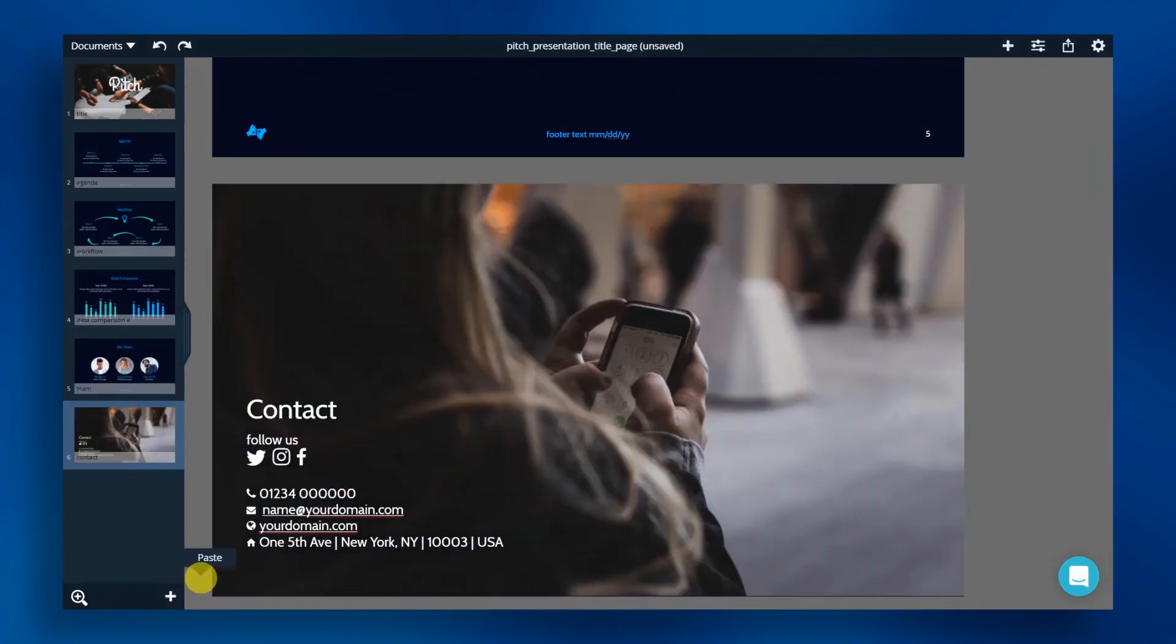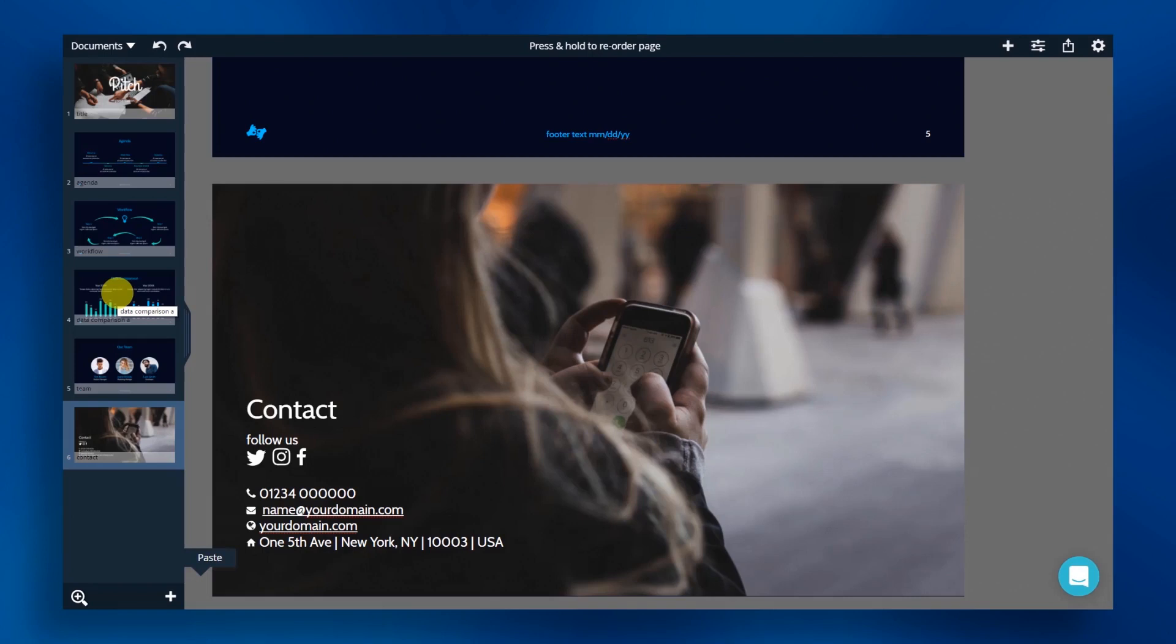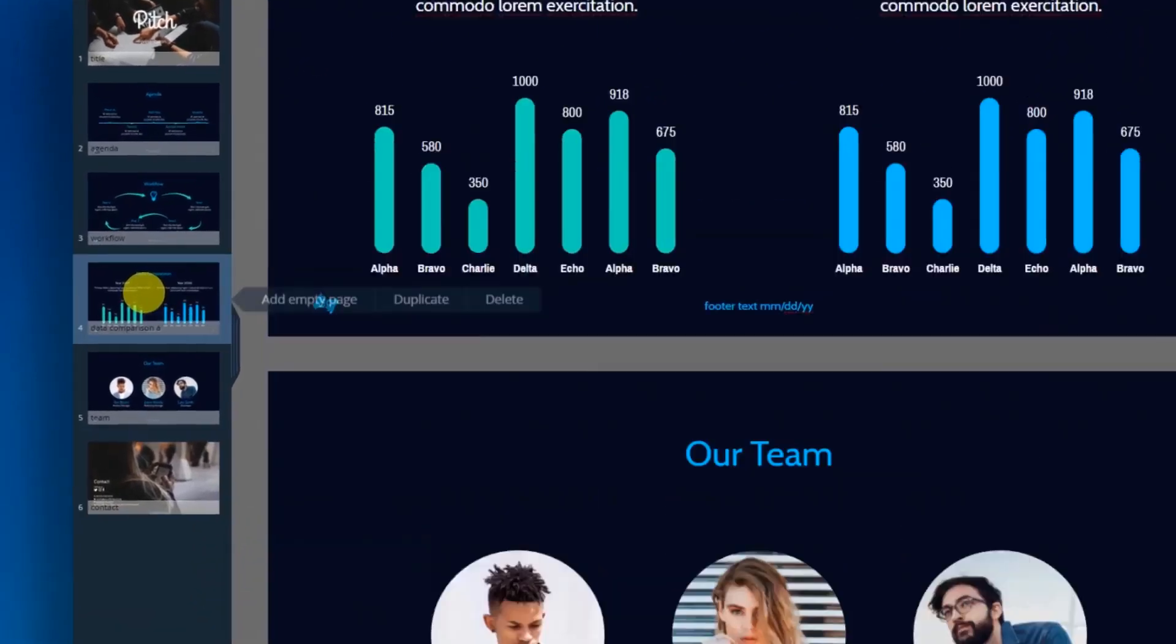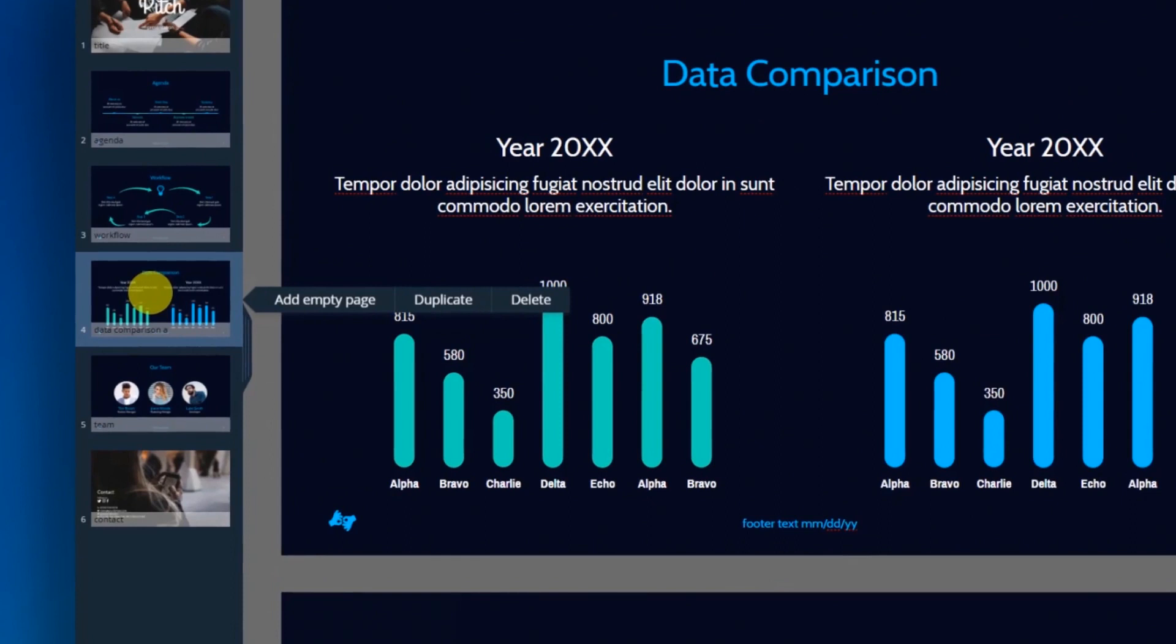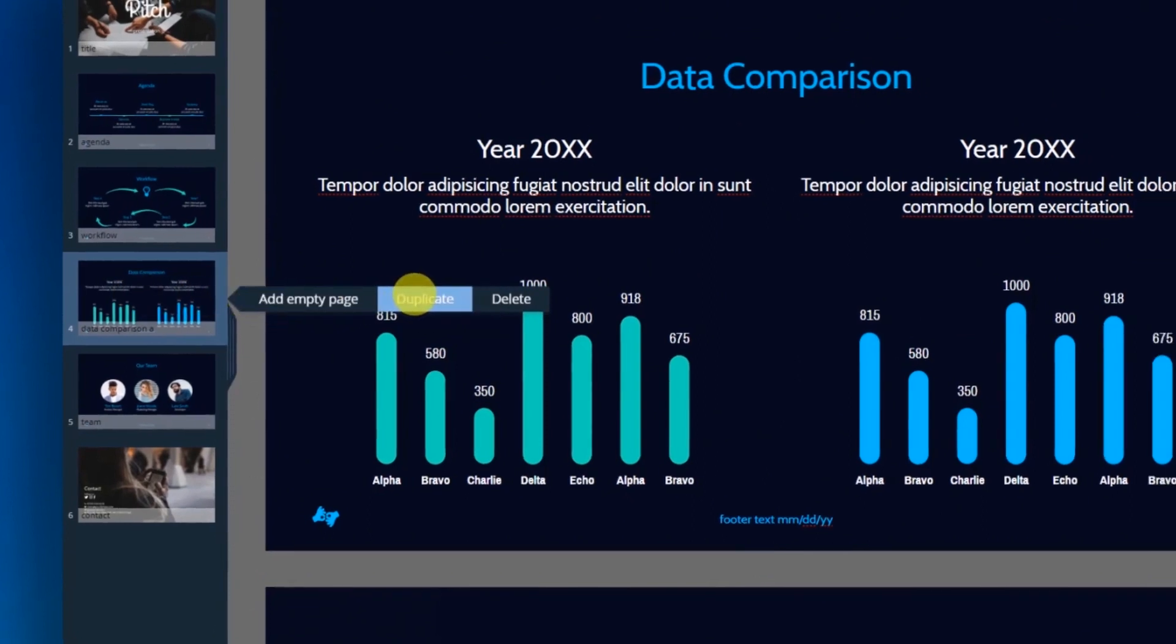You can also duplicate, add blank or delete slides in the document editor. Here, we're going to duplicate a slide that will inherit the properties of the previous slide. We can then adjust the individual elements by simply clicking on a slide you want to duplicate and then click duplicate.